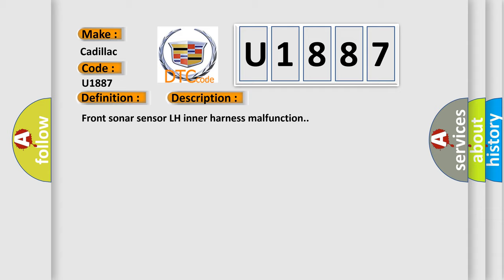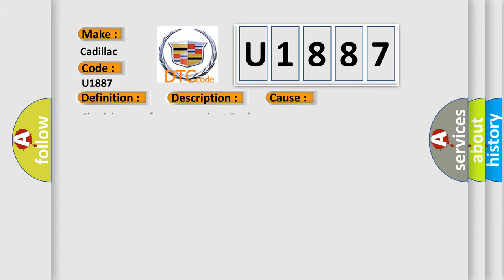This diagnostic error occurs most often in these cases: Check harness for open or short, replace sonar sensor.